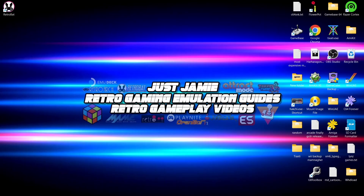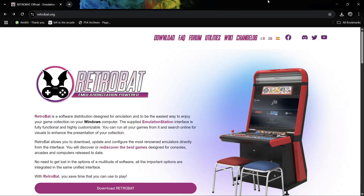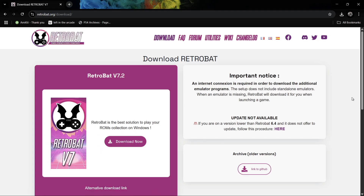Let's take a look at RetroBat 7.2 and I'm going to go through the process of showing you how to update it. First, head over to retrobat.org and go down to 'Download RetroBat.' If you don't have RetroBat, you can download a fresh version — RetroBat version 7.2 — right here.